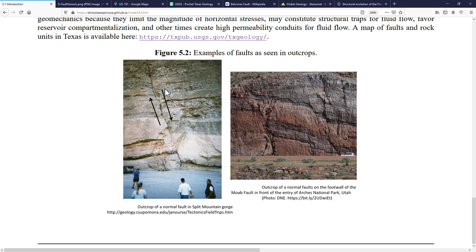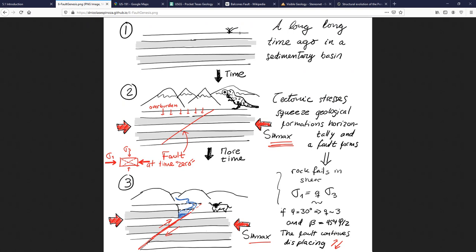In this case we see that the hanging wall is moving down with respect to the foot wall. Faults happen in nature because of relative movement at a given angle — recognizable as a shear fracture. Over time, due to the action of tectonic strains either in an extensional or compressional environment, stresses cause the rock to fail in shear and form a fracture that eventually becomes a fault. The orientation of such a fault depends on the orientation of the principal stresses and whether the fault is normal, strike-slip, or reverse.